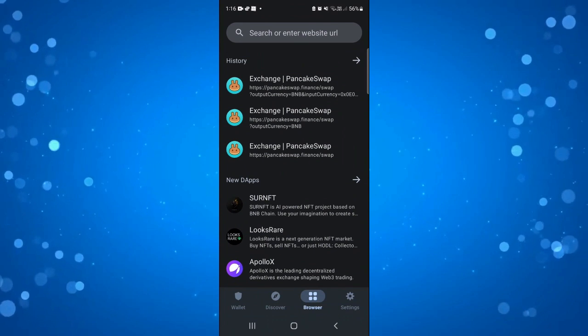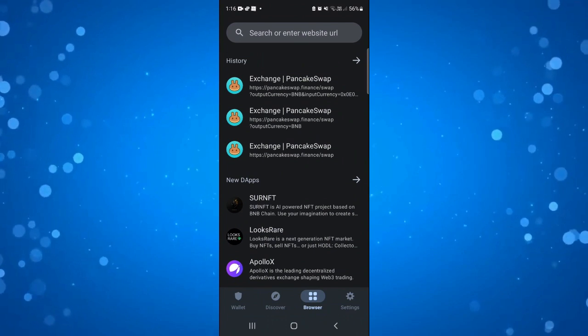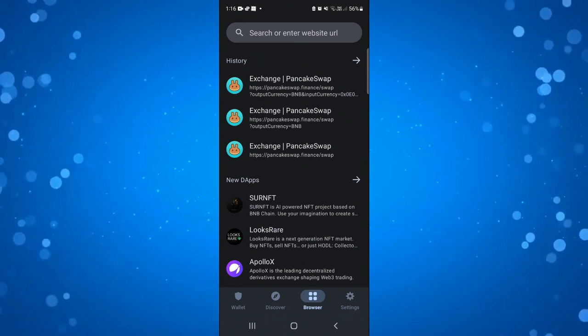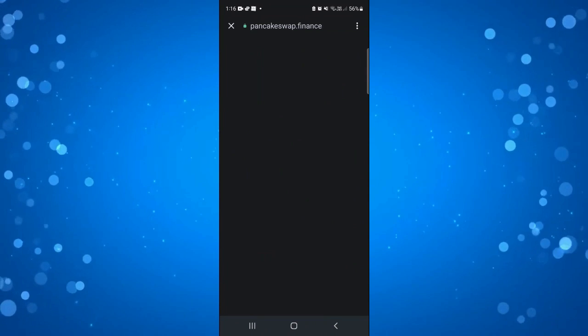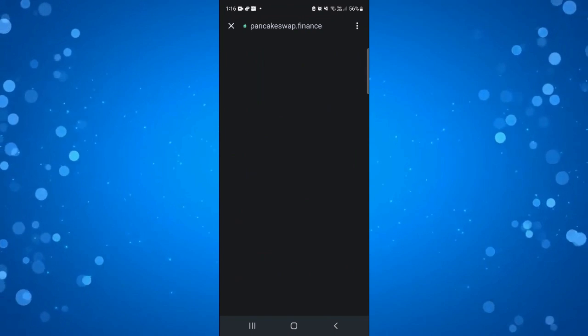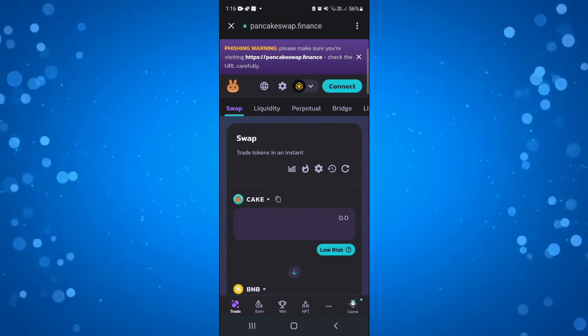What you can also do is come up to the search box at the top and enter PancakeSwap into the search box. Click onto PancakeSwap and that's going to take you to the official website for PancakeSwap.